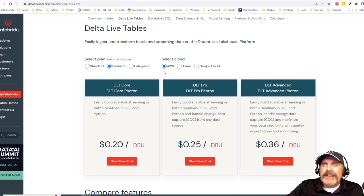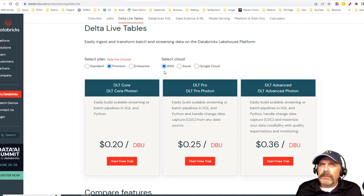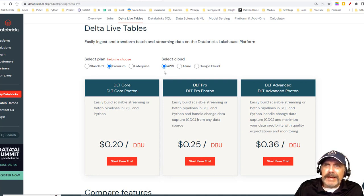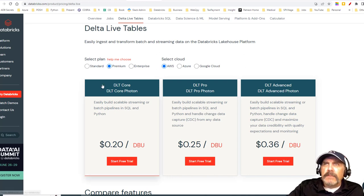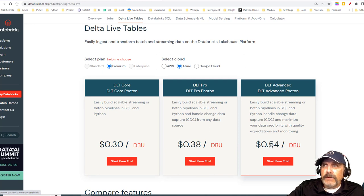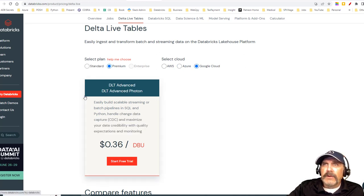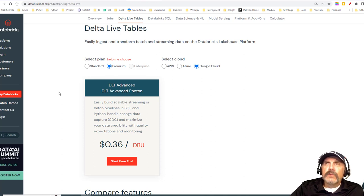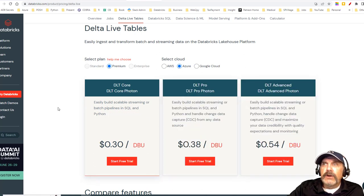AWS seems to be the cheapest with Delta Live Tables, though with AWS you pay Databricks on one side and AWS on the other, so it may work out differently. On Azure, notice you can't pick Core or Pro anymore — you have to have premium. Azure's advanced tier goes up to 54 cents per DBU. On Google Cloud there's only one option — Advanced Photon — which is actually cheaper than Azure according to the pricing page, though licensing factors may differ.